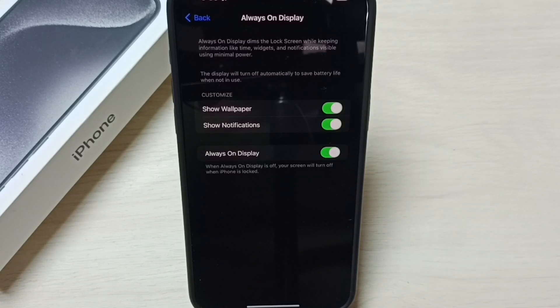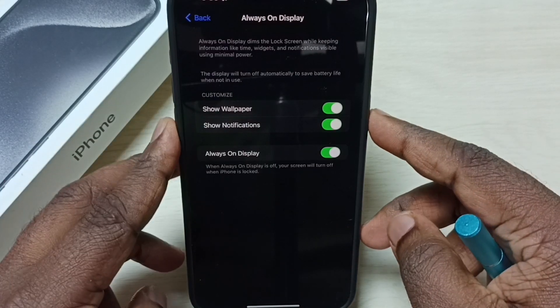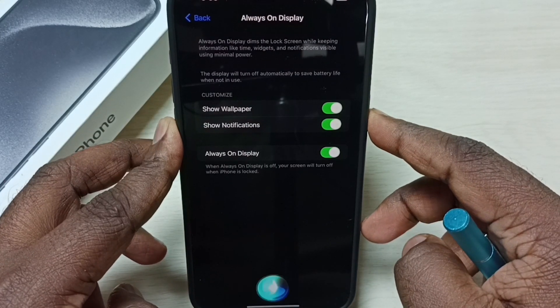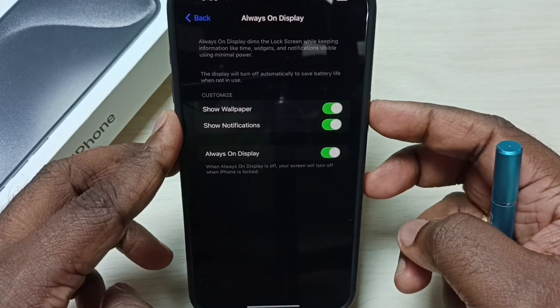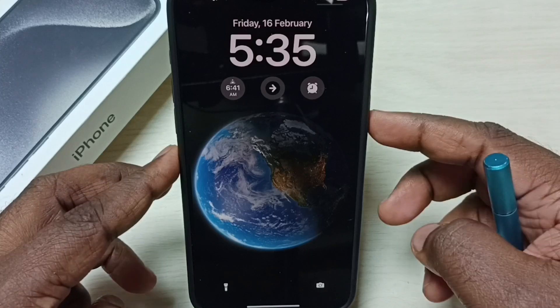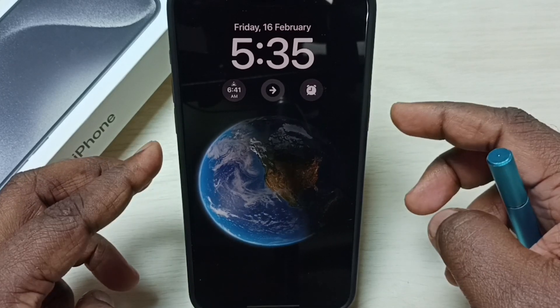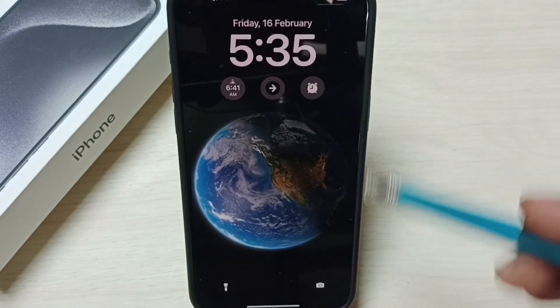So now I have enabled always on display. Let me test it. Lock the phone. See, you can see always on display here.